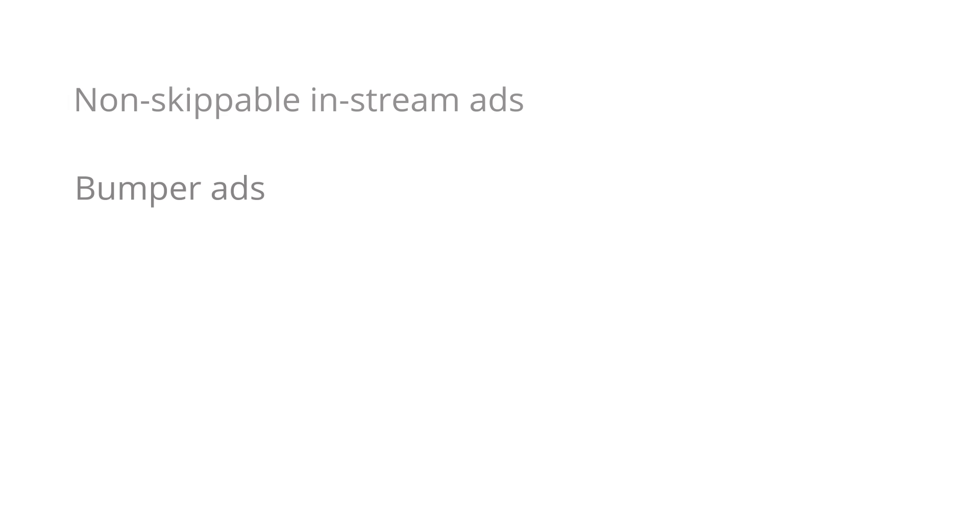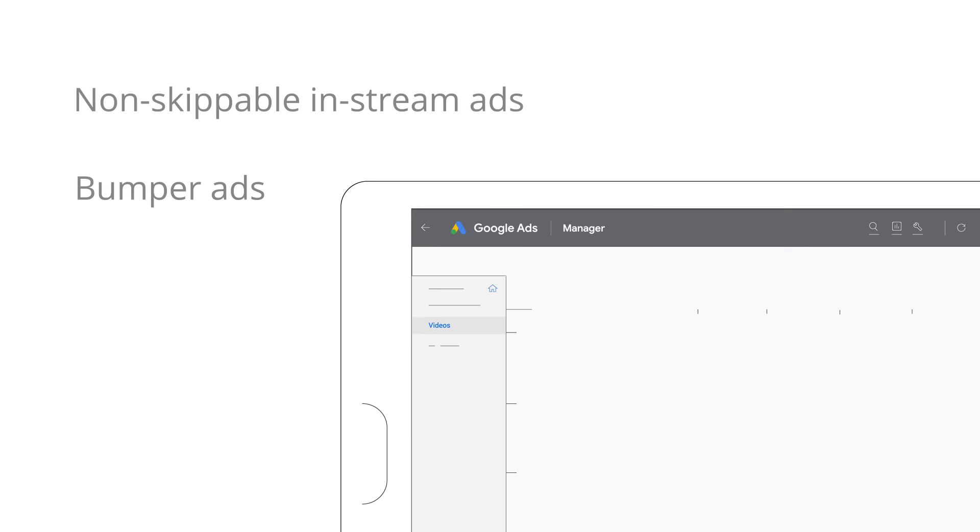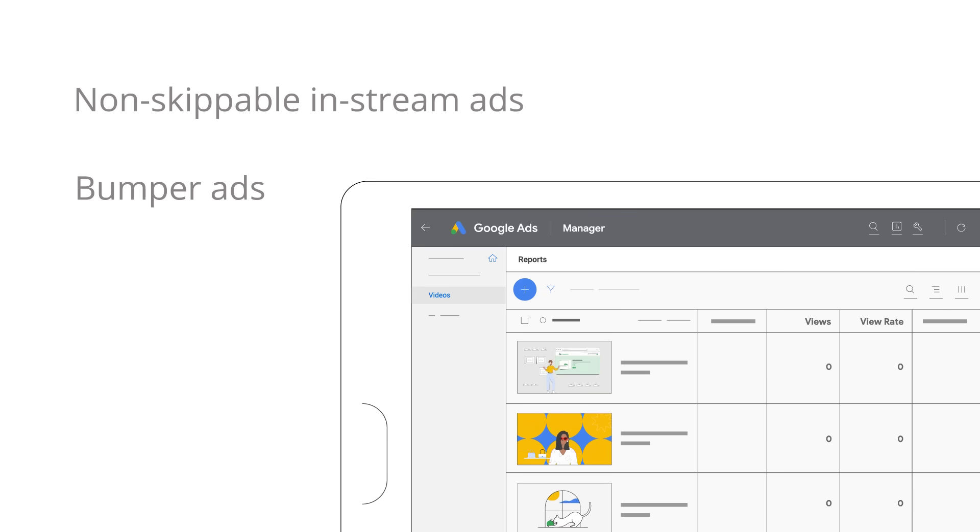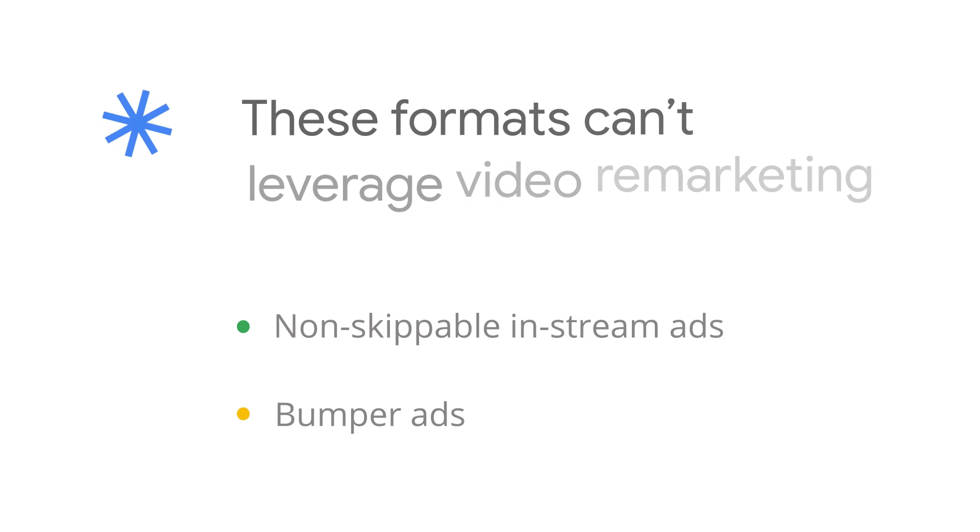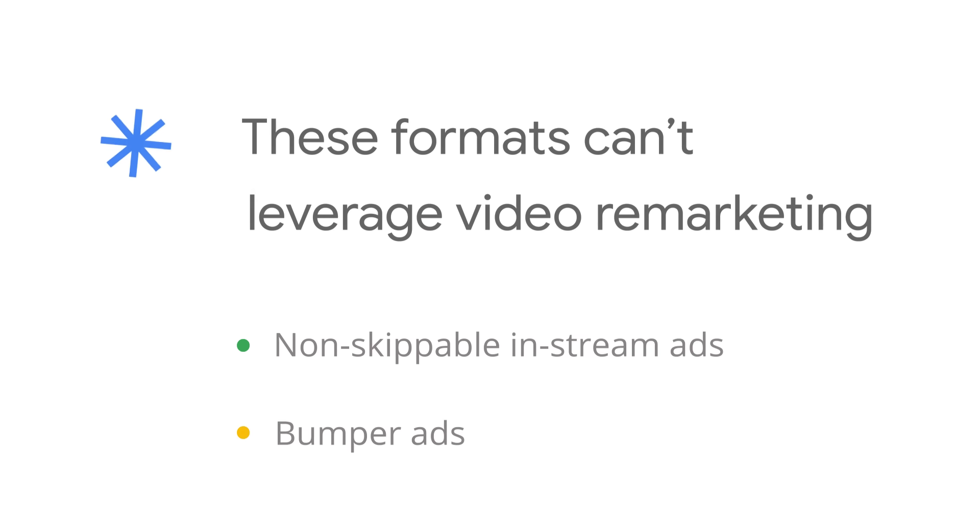Bumper ads and non-skippable in-stream ads don't increment view counts in Google Ads, so you won't see views reported in Google Ads. Also note, these formats can't leverage video remarketing.